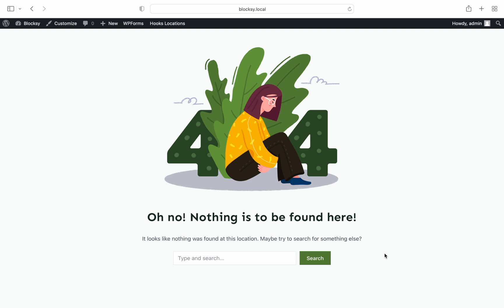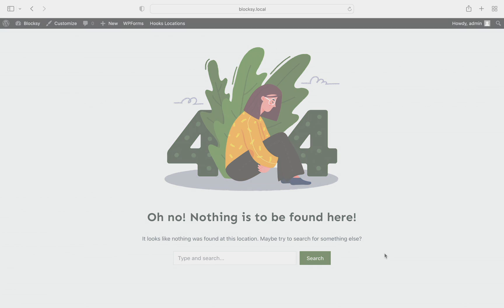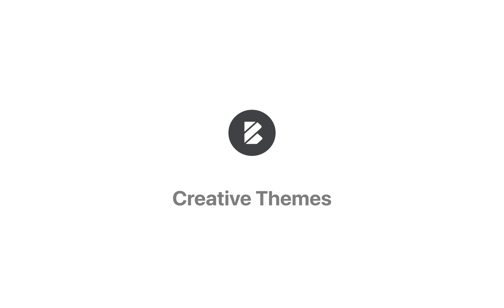And as usual, if you have any questions, a suggestion, or simply want to share something, feel free to drop by creativethemes.com. We'll be more than happy to guide you through. Until next time, take care.